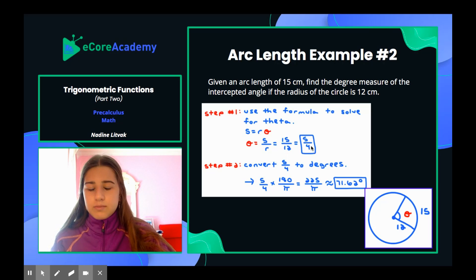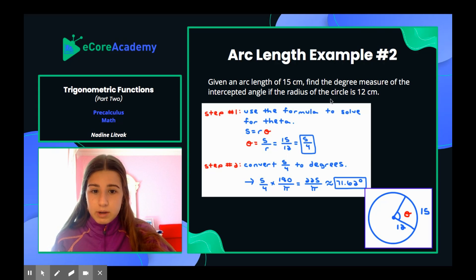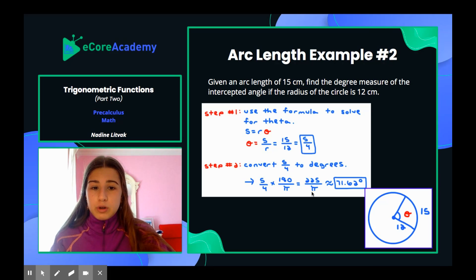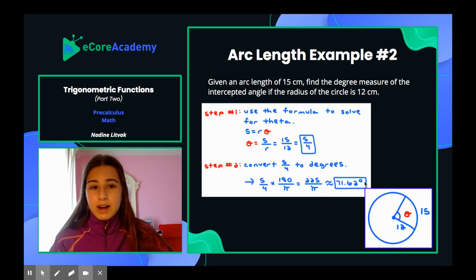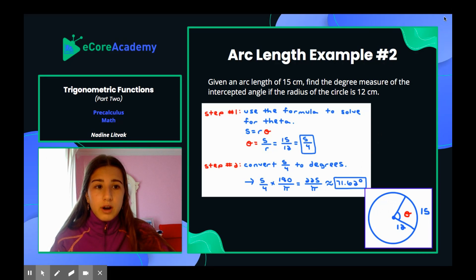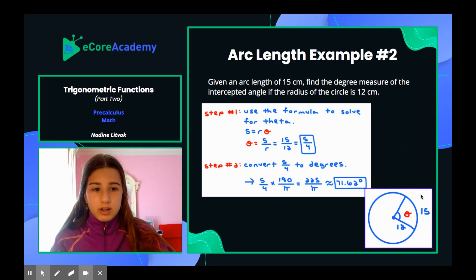However, it's asking for the degree measure, so we need to convert 5 fourths to degrees. 5 fourths times 180 over pi gives you 225 divided by pi. Plugging this into your calculator, you get 71.62 degrees. Don't forget the degree symbol — it's asking for degree measure. In the diagram, theta in red is what we found, 12 is the radius, and 15 is s, the arc length.